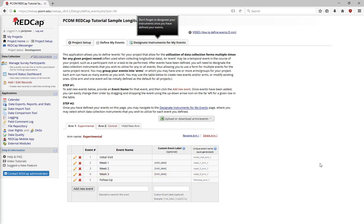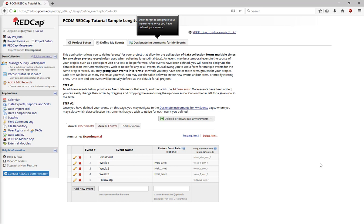In a Longitudinal project, you can have multiple arms in your study. The arms are completely unrelated to each other, so Record 1 in Arm 1 will not be the same as Record 1 in Arm 2, and the arms can have different setups.